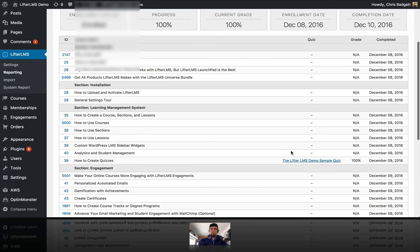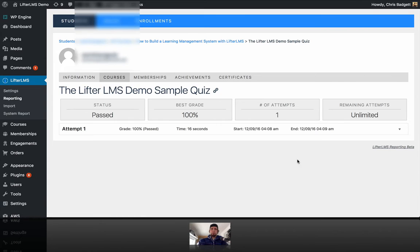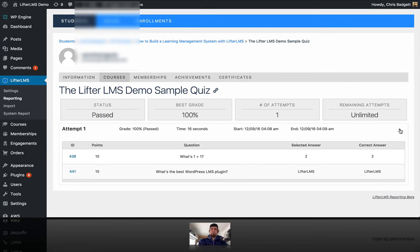And okay, if they took this quiz, how'd they do? And we can see that on their first attempt, they got the answer correct there.